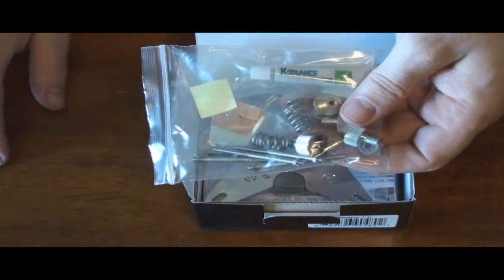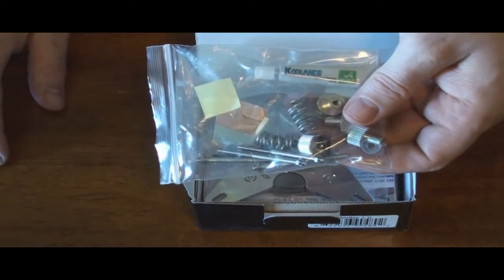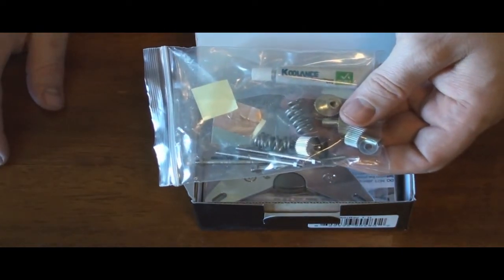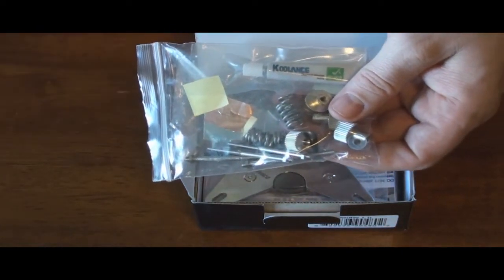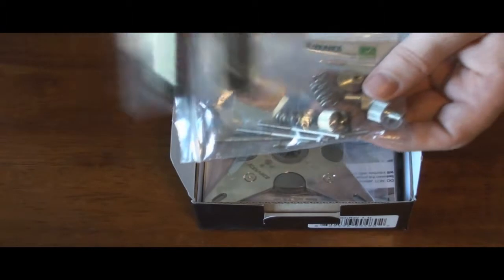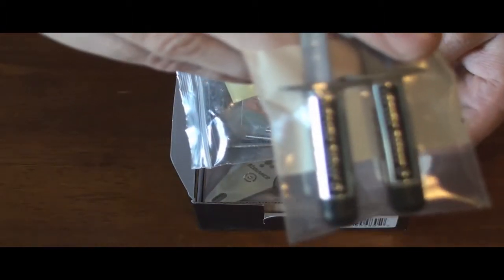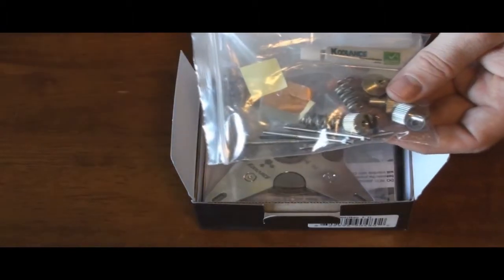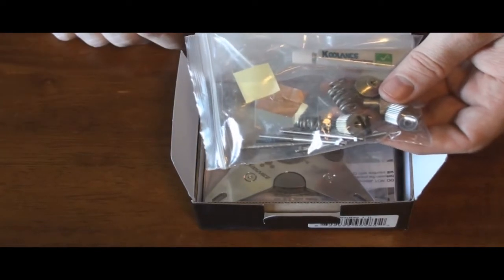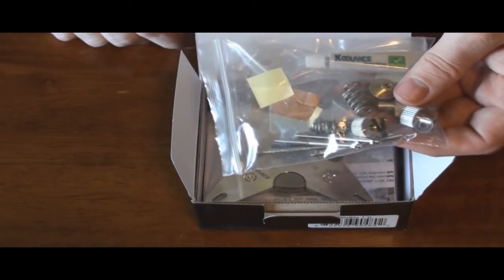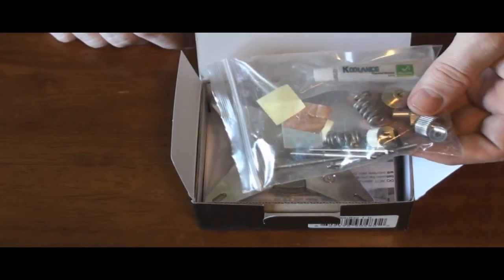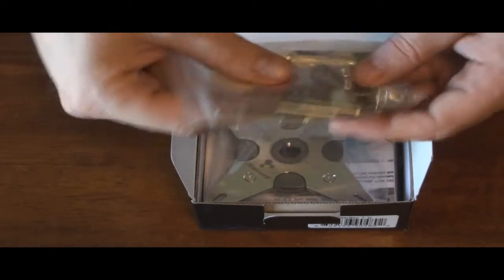That's one thing I don't use from Coolance or any company is their own thermal paste. I went ahead and bought some Arctic Silver 5. I think everyone knows Arctic Silver 5 is the best to use.